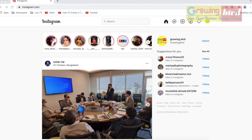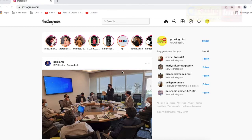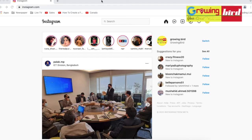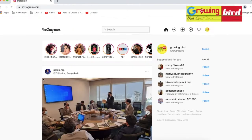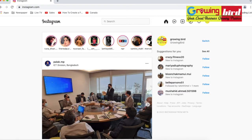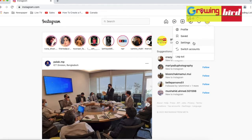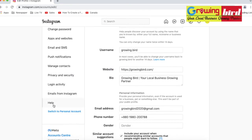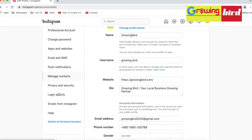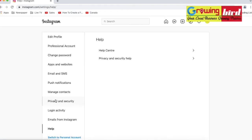The account we want to delete — go to that profile. I'm going to the profile of the account I want to delete, then click on profile settings.